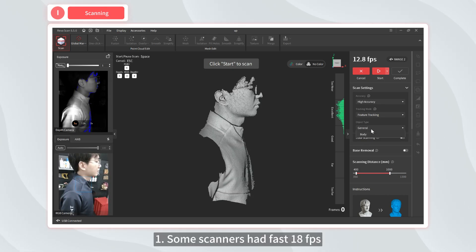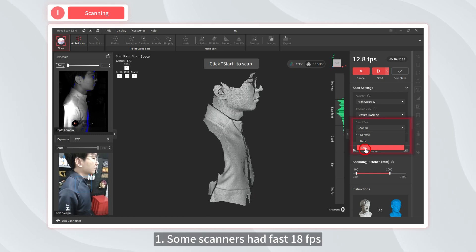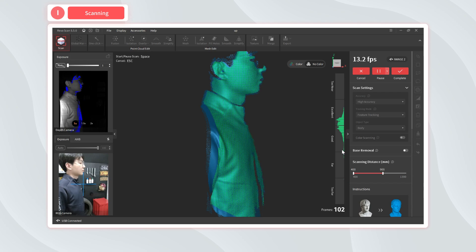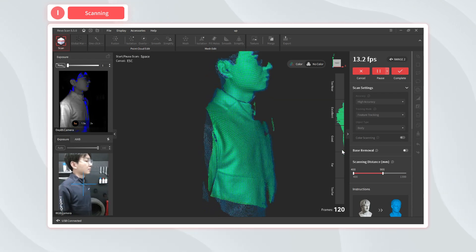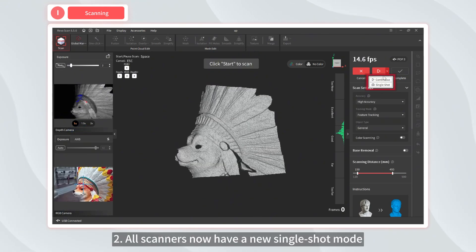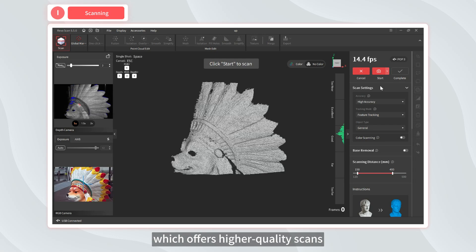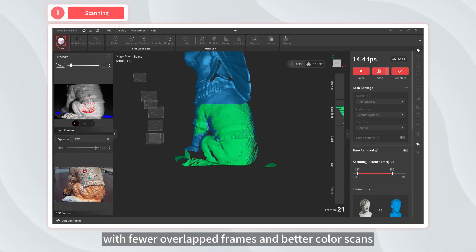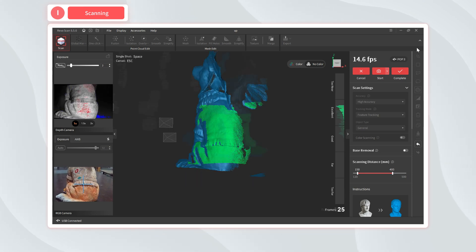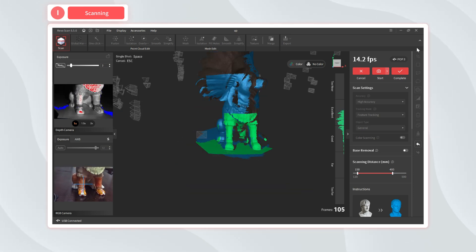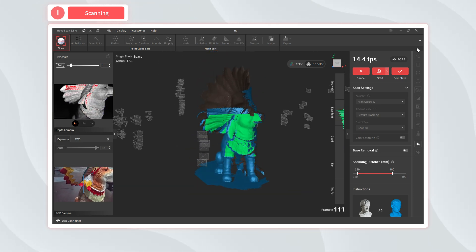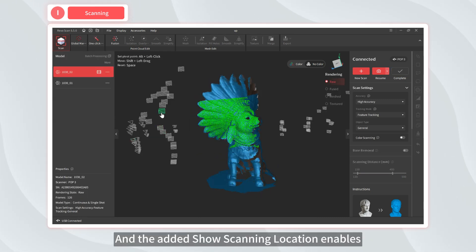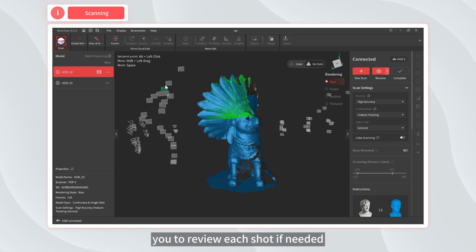One, some scanners had fast 18 frames per second body scanning modes added, making it easier to scan people. Two, all scanners now have a new single shot mode, which offers higher quality scans with fewer overlapped frames and better color scans by eliminating color blurring. The added show scanning location enables you to review each shot if needed.